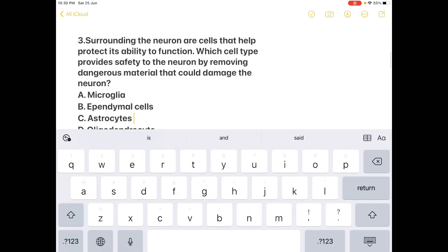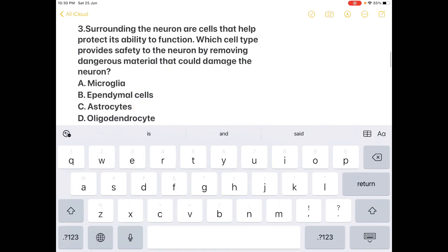Next question, which I've discussed in previous videos: all these cells surrounding the neurons help protect their ability to function. Which cell type provides safety to the neuron by removing dangerous material that could damage it? Option A: microglia; Option B: ependymal cells; Option C: astrocytes; Option D: oligodendrocytes. The answer is A — microglia.